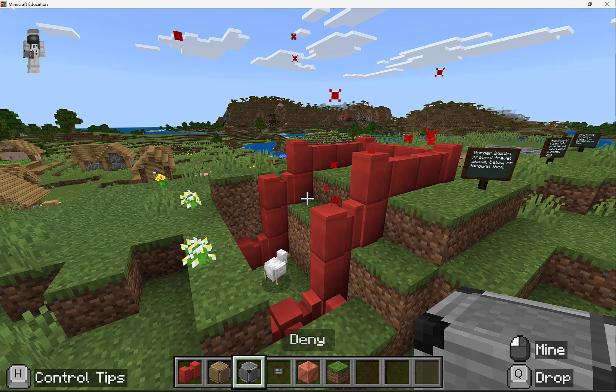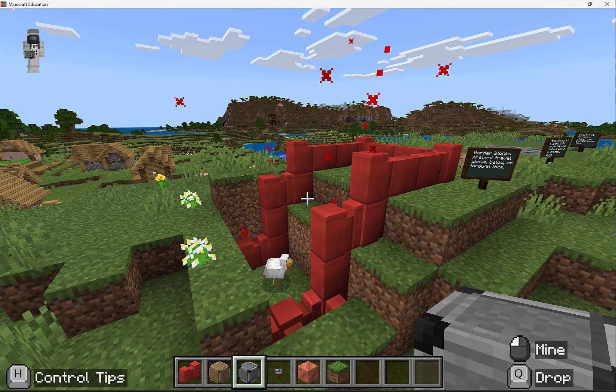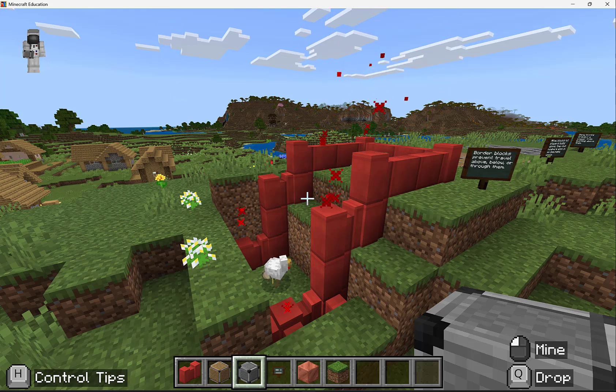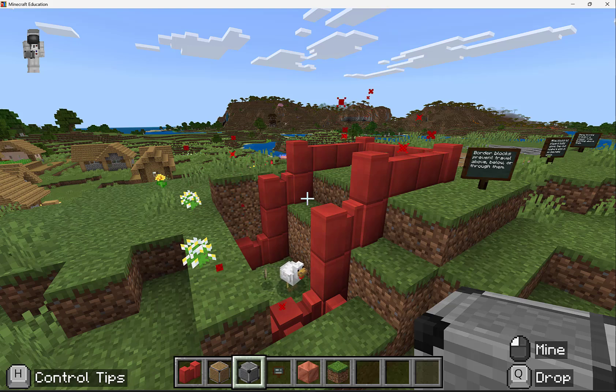However, in order to place, edit, or move past a border block, you do need to enable world builder status.